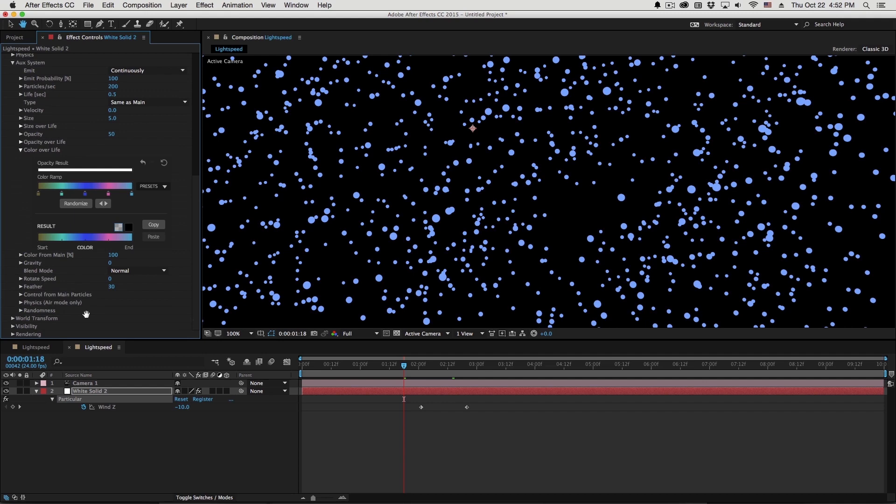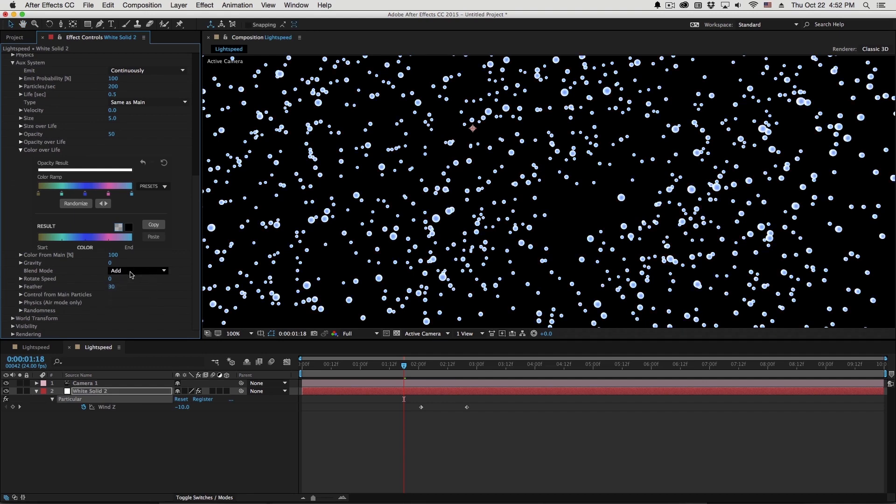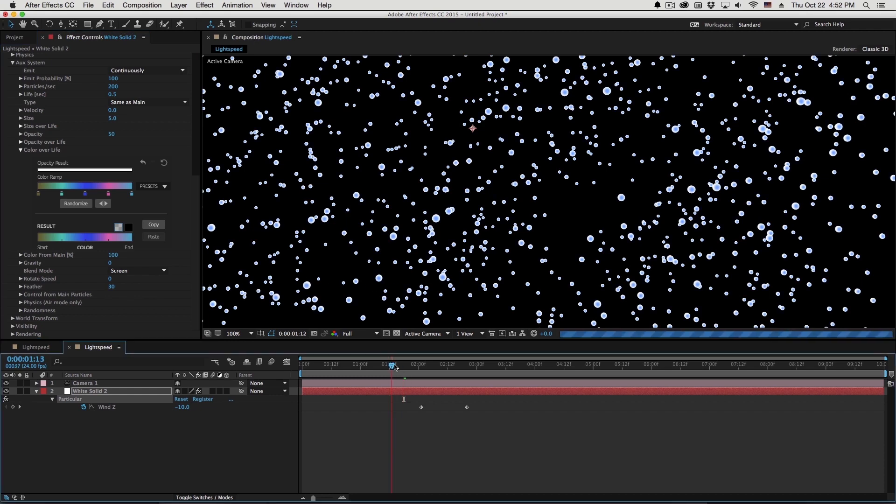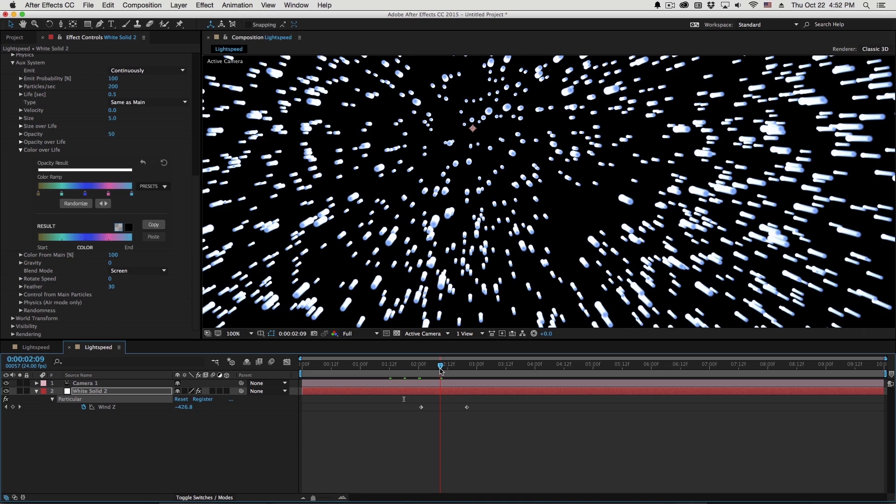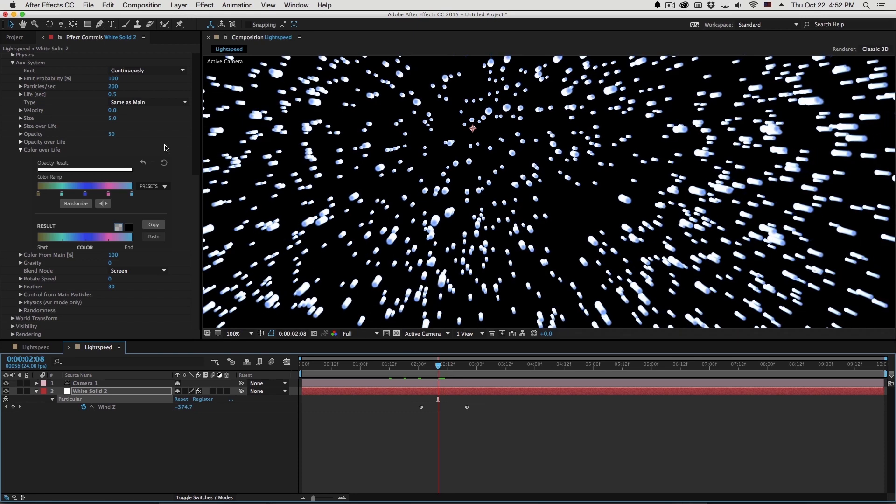So when they're sitting and all those aux particles are overlapping on each other, I'm going to go to the aux system again and set the blend mode to either screen or add. I'll set this to screen for now.